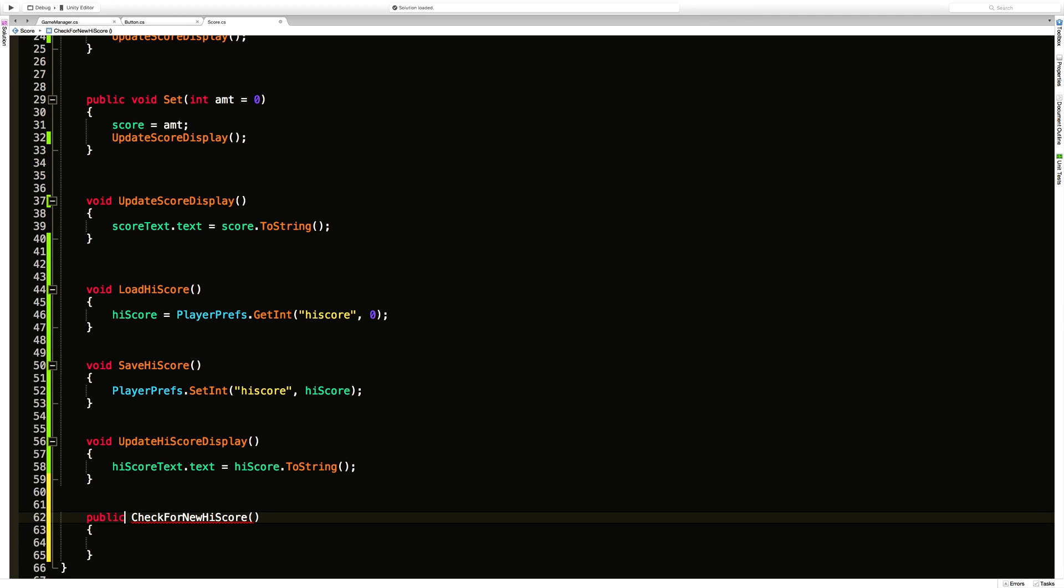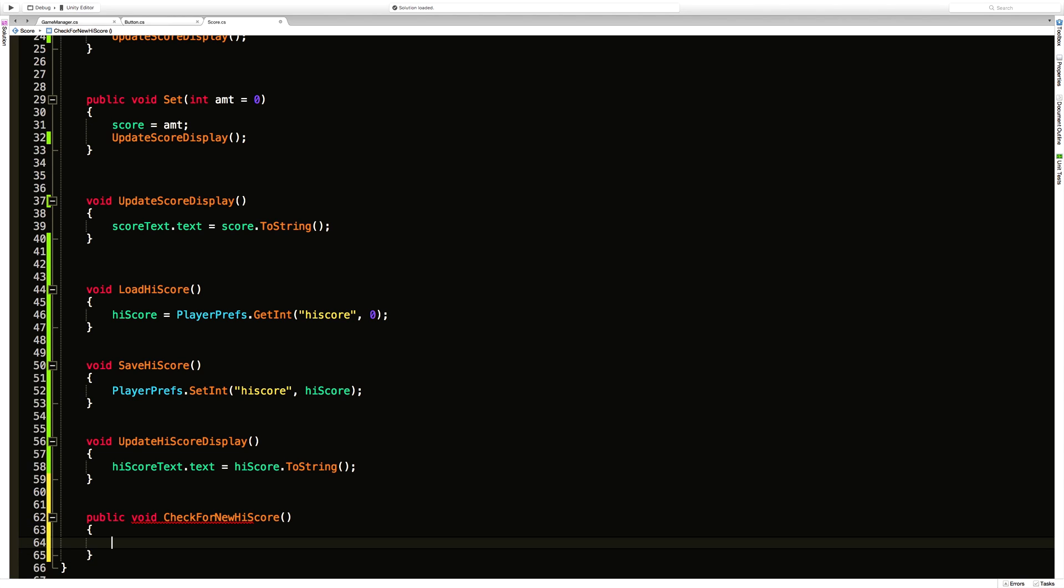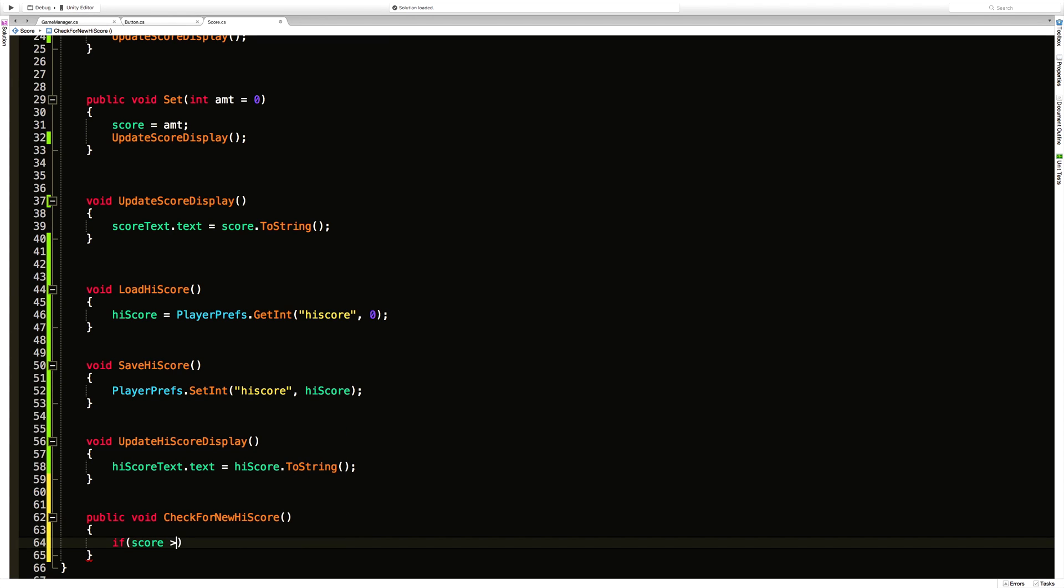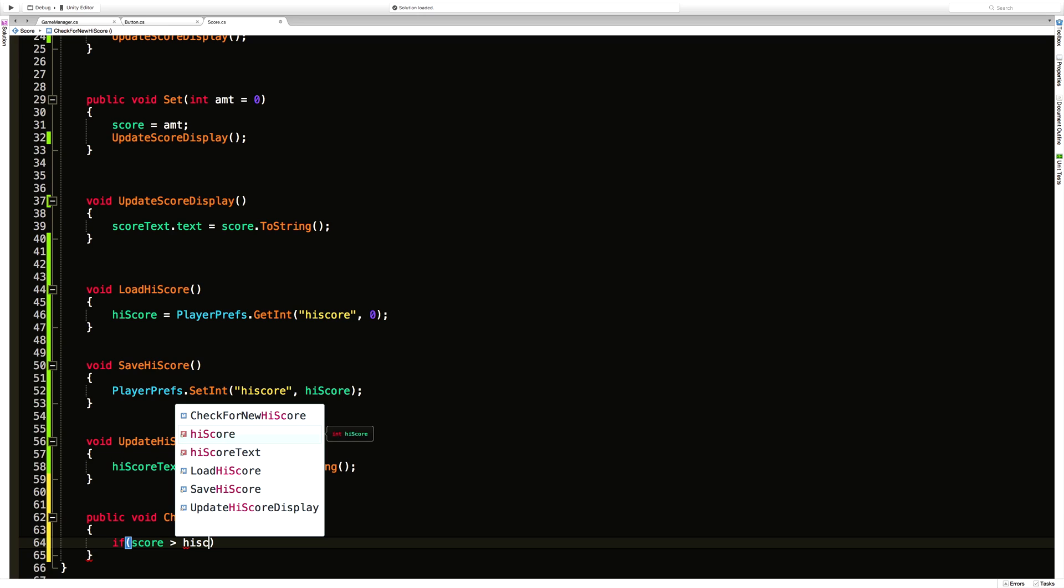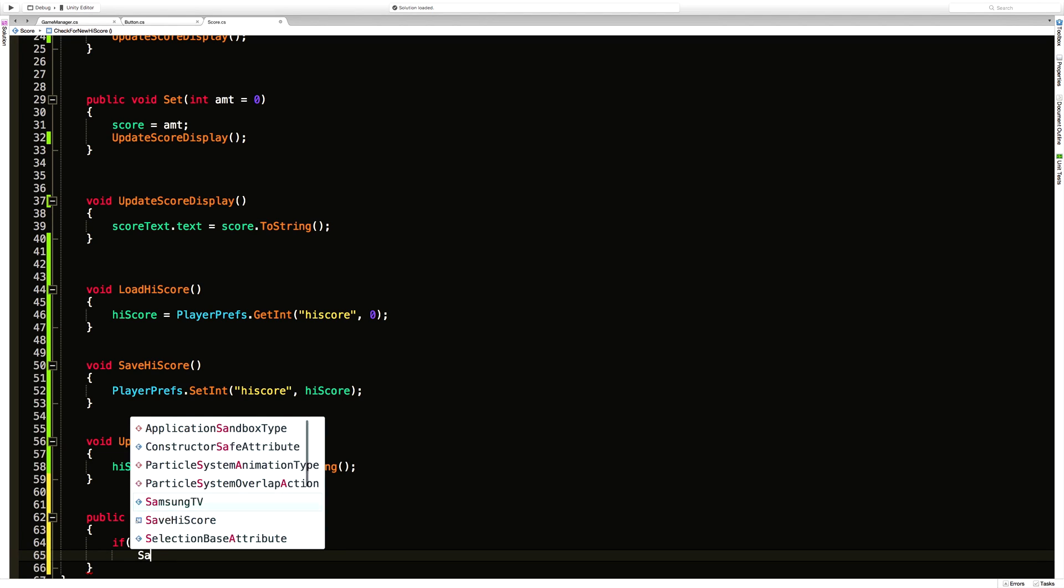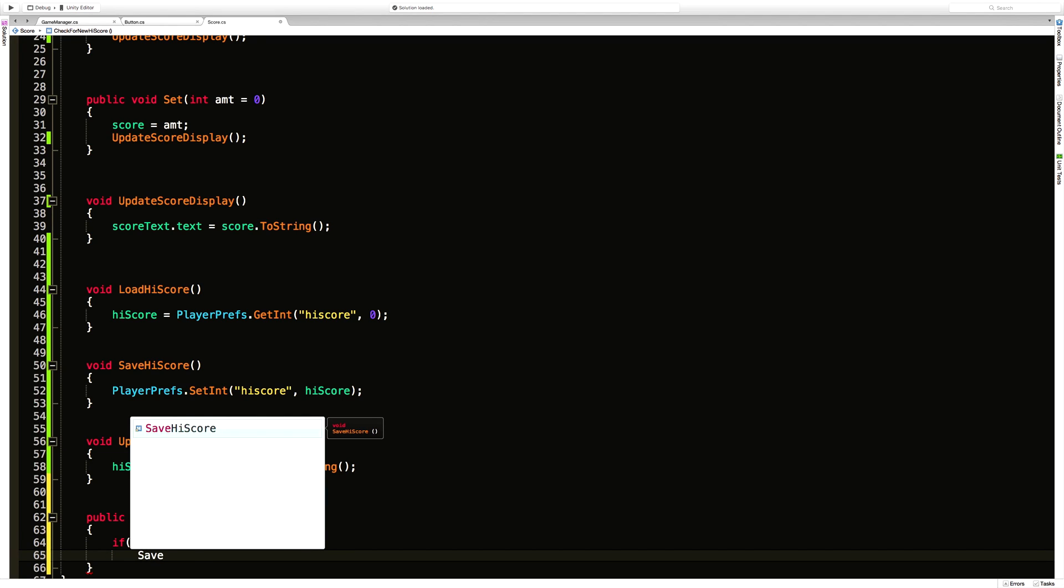And of course we do need a return type in there. And all I'm going to do is say if score is greater than high score, then go ahead and save high score.